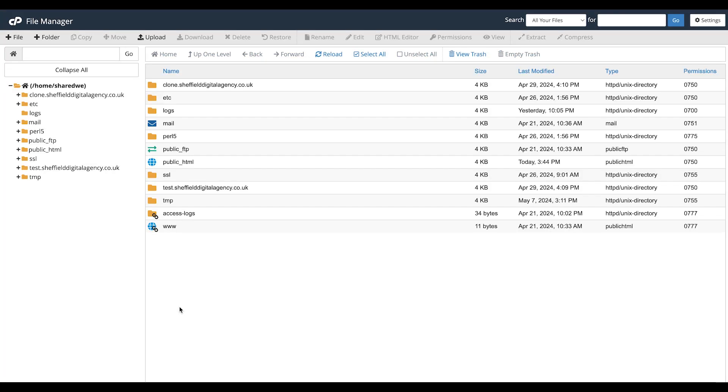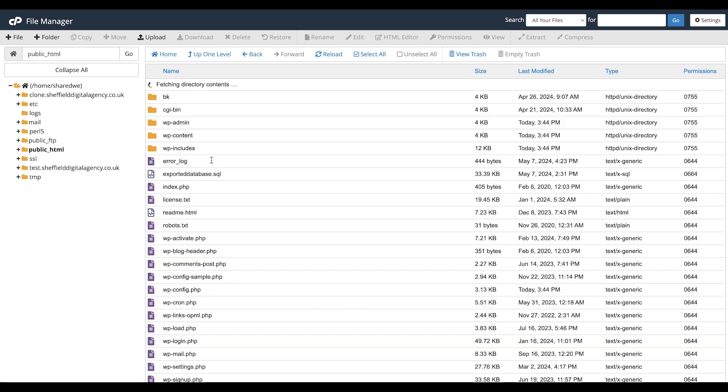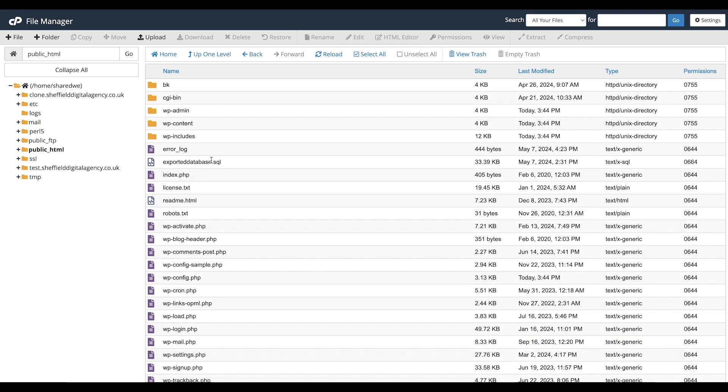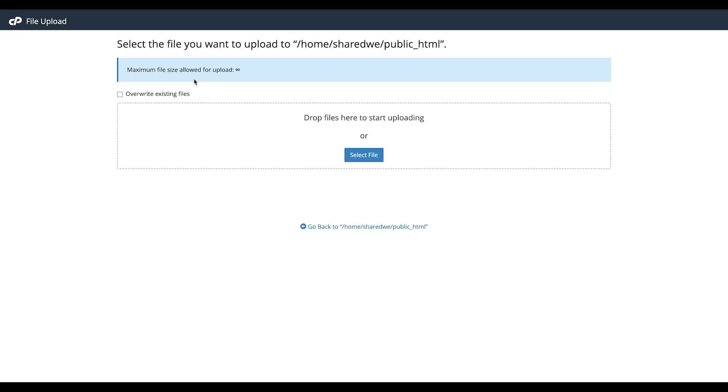First, we need to make sure that the .SQL file you wish to import is accessible on the server. We can do this inside cPanel by uploading the .SQL file via File Manager. Click Select File or drag the file into the box.